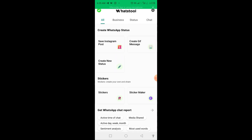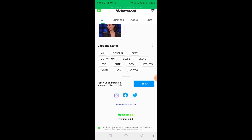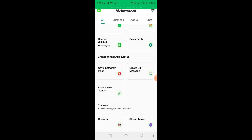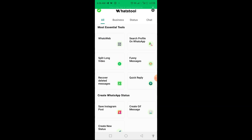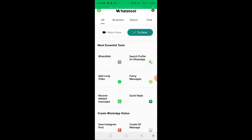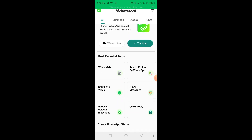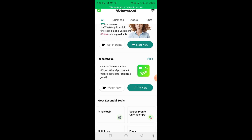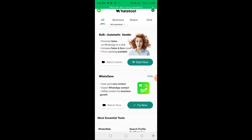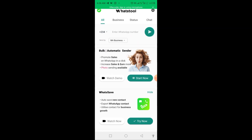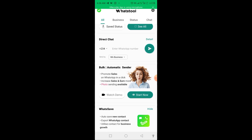This tool is very powerful and can do a lot of things: scheduling, auto-reply, funny messages, WhatsApp web, splitting long videos, recovering deleted messages — even if someone has deleted a message sent to you, you can still check it. But the aim today is to send bulk WhatsApp messages, so here you see 'Bulk Automatic Sender' — click on Start.